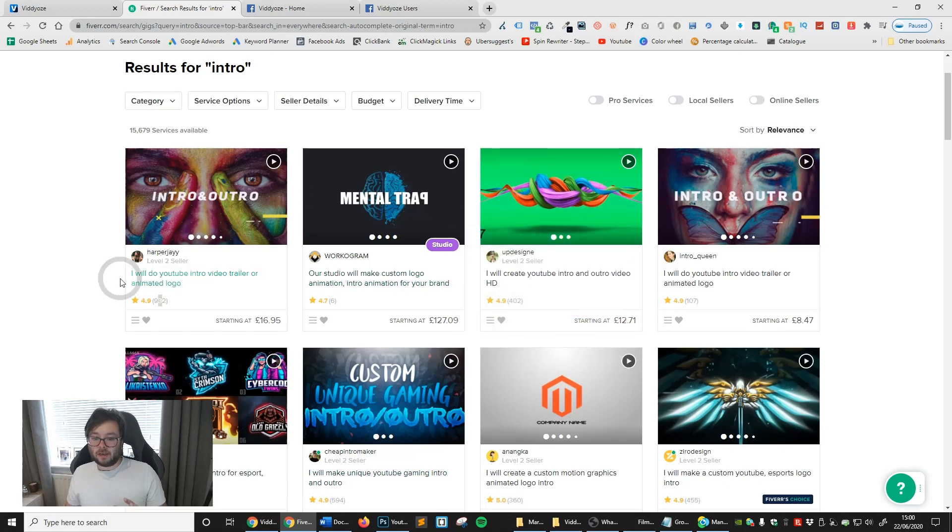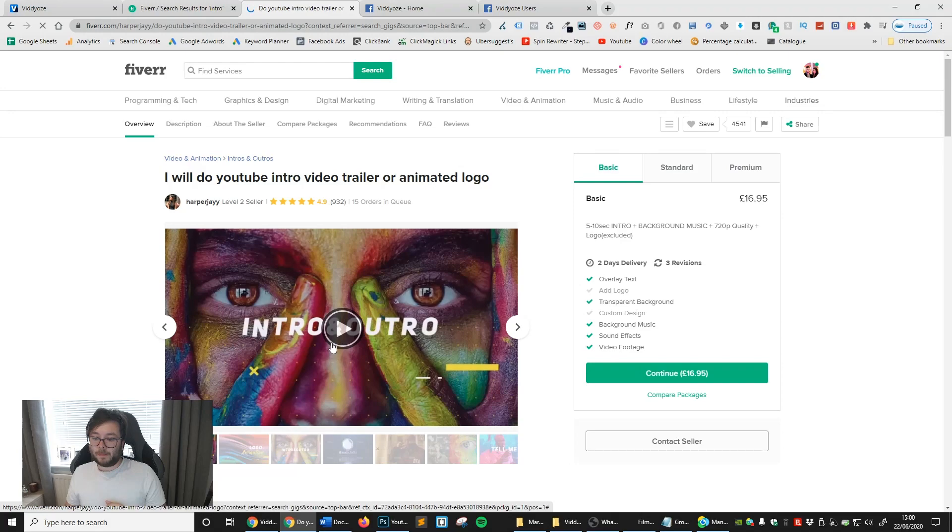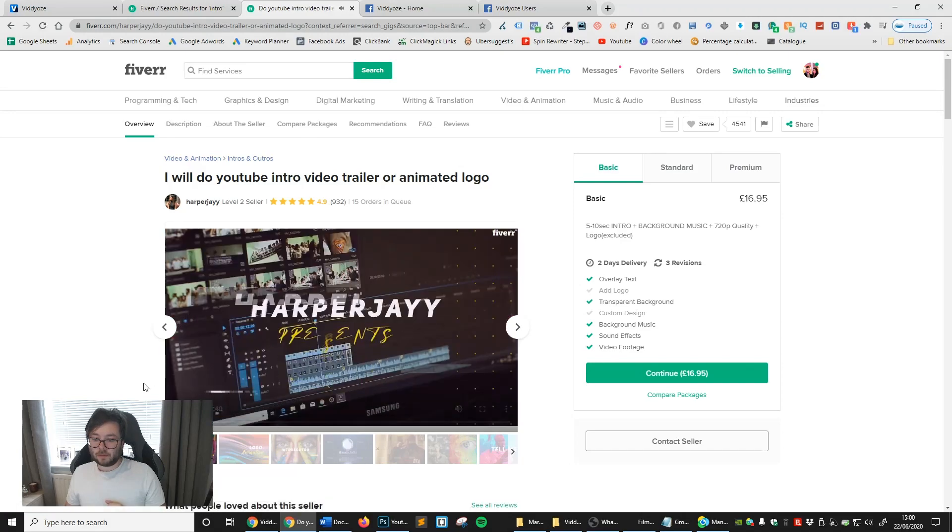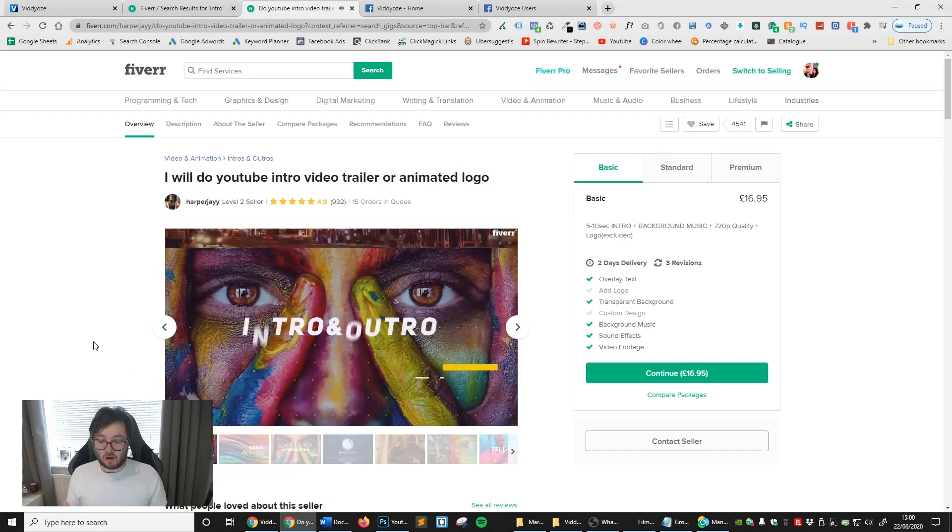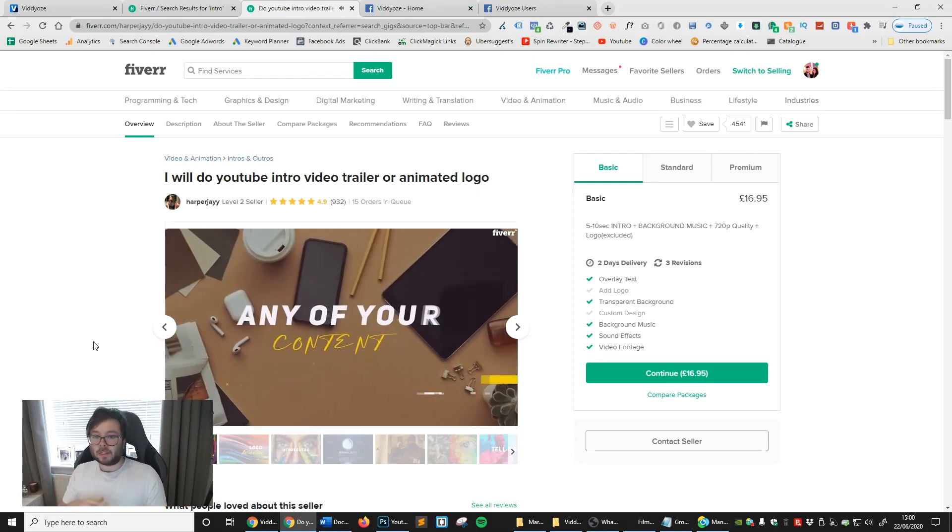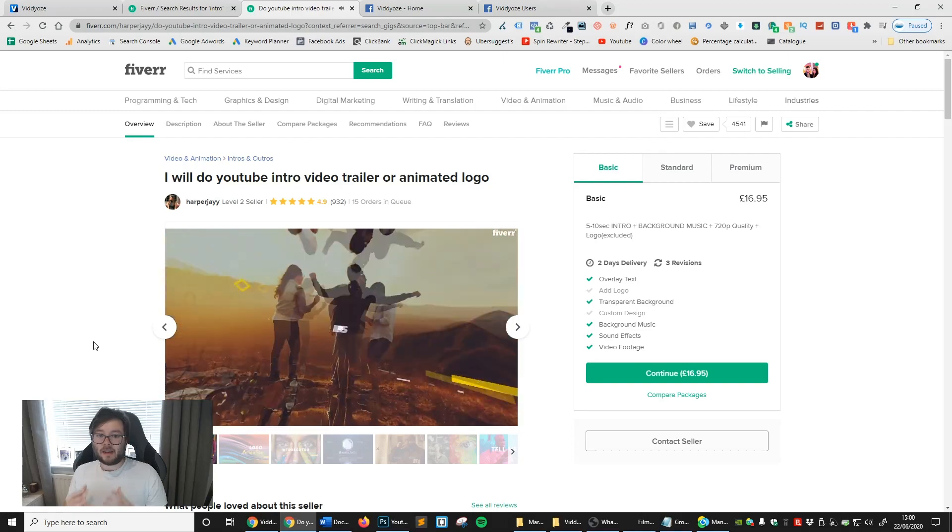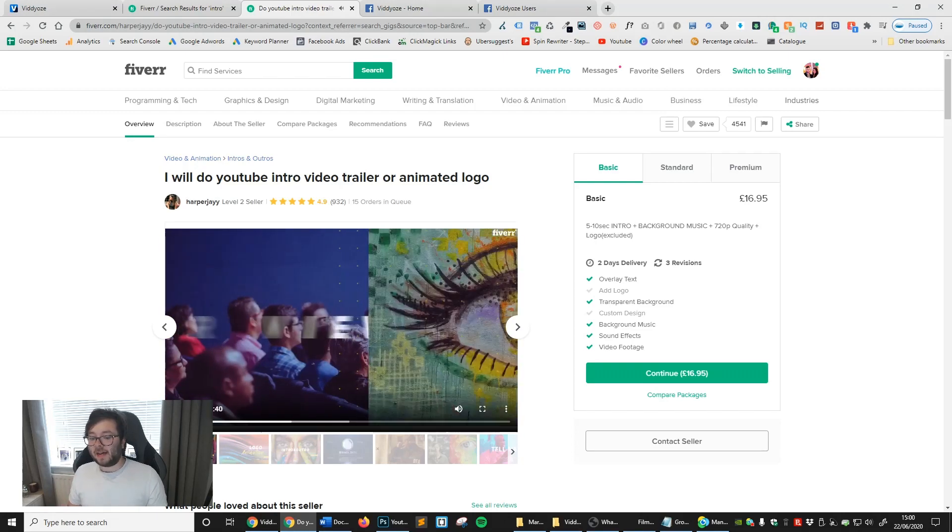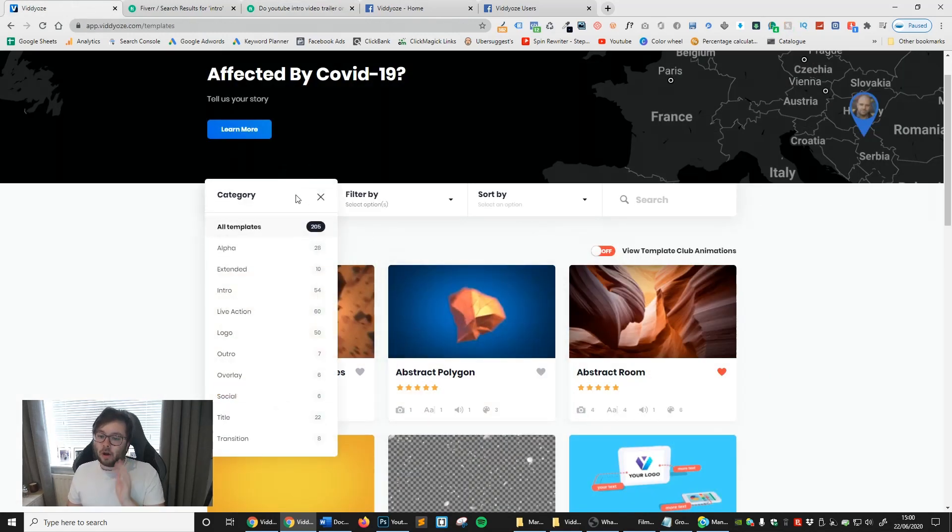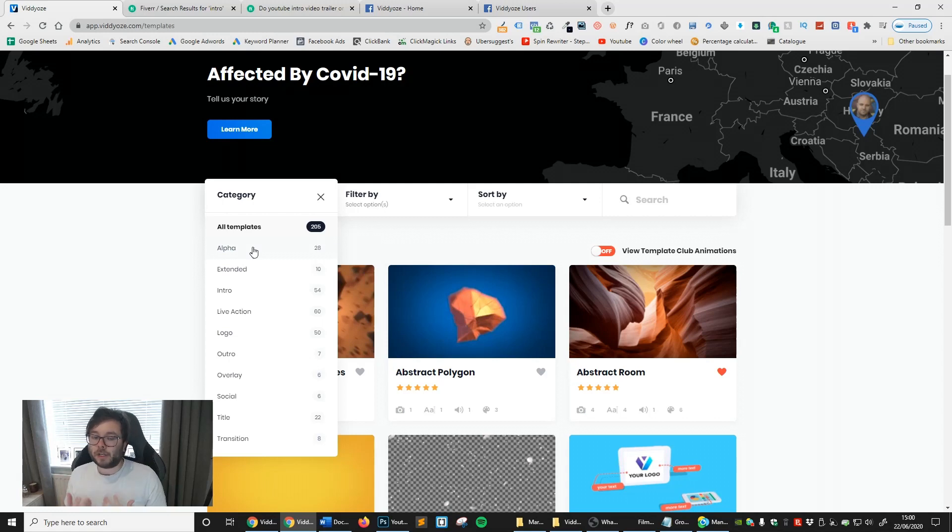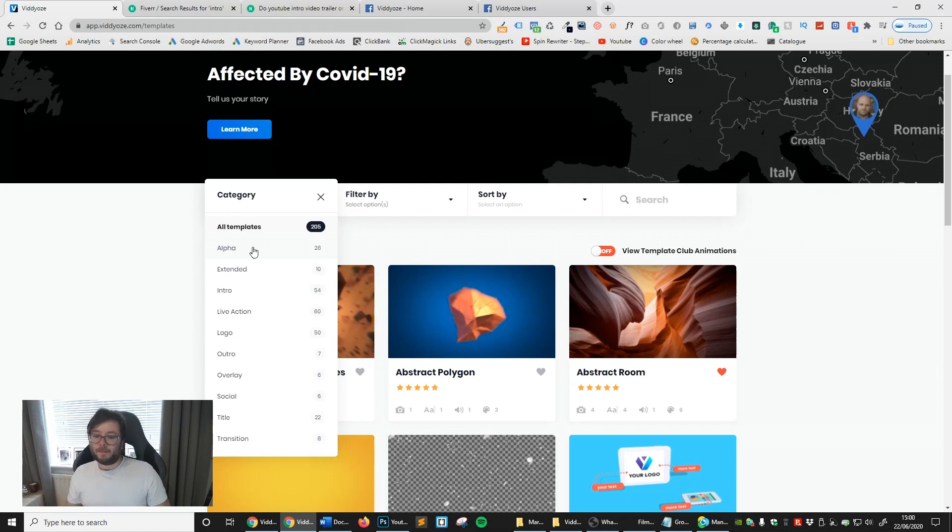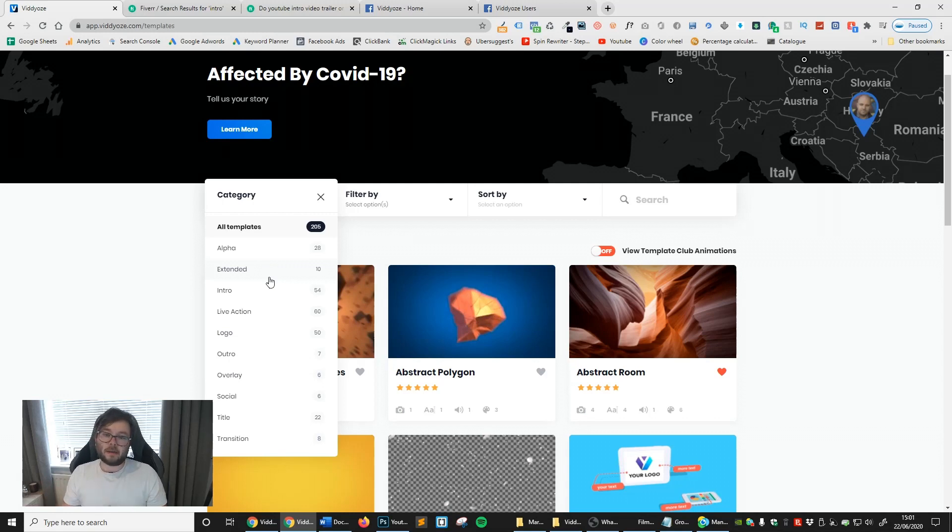If it takes you two minutes to create an intro which is already done for you, you just need to replace the logo, then it could be very profitable if you utilize these platforms or you're a freelancer or you have clients who need this sort of service. Let's go back to the dashboard. Let's go to the filter side of things where it shows you all the categories. We've got all the templates, then we've got alpha. If you don't know what alpha is, it's basically a transparent background.